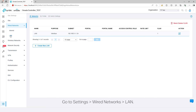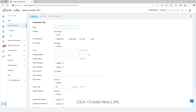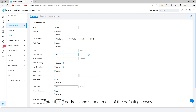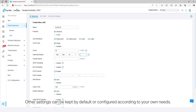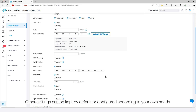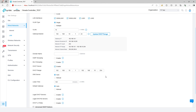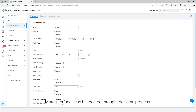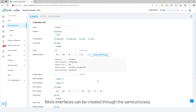Navigate to Settings, Wired Networks, VLAN. Click Create New LAN. Enter a name for the LAN. Select Interface for the purpose and enter the VLAN ID. Enter the IP address and subnet mask of the default gateway. Other settings can be kept at default or configured according to your own needs. Click Save to create the interface. More interfaces can be created through the same process.